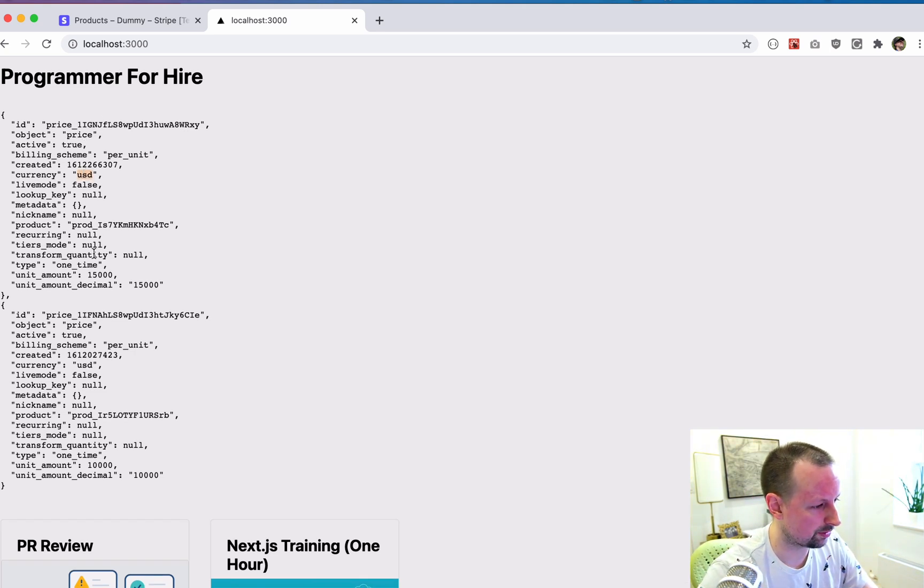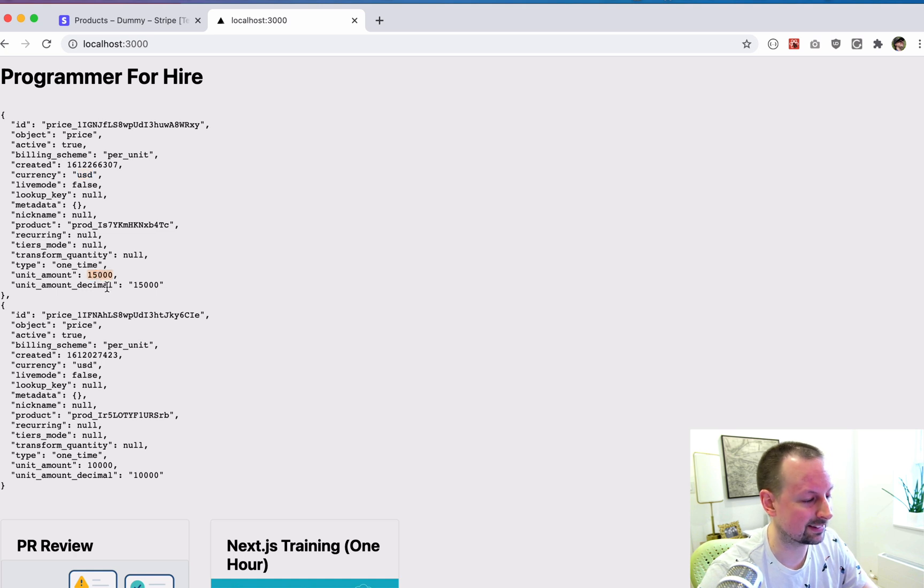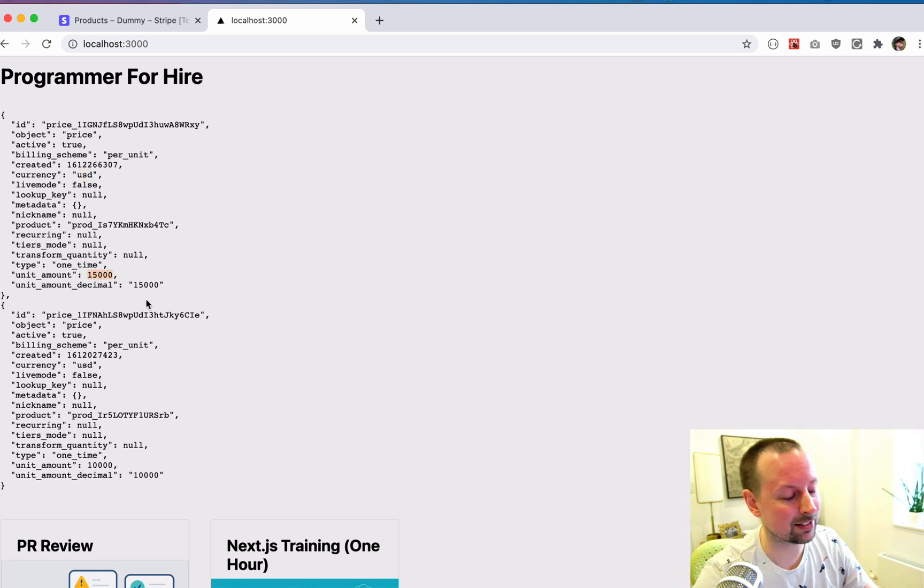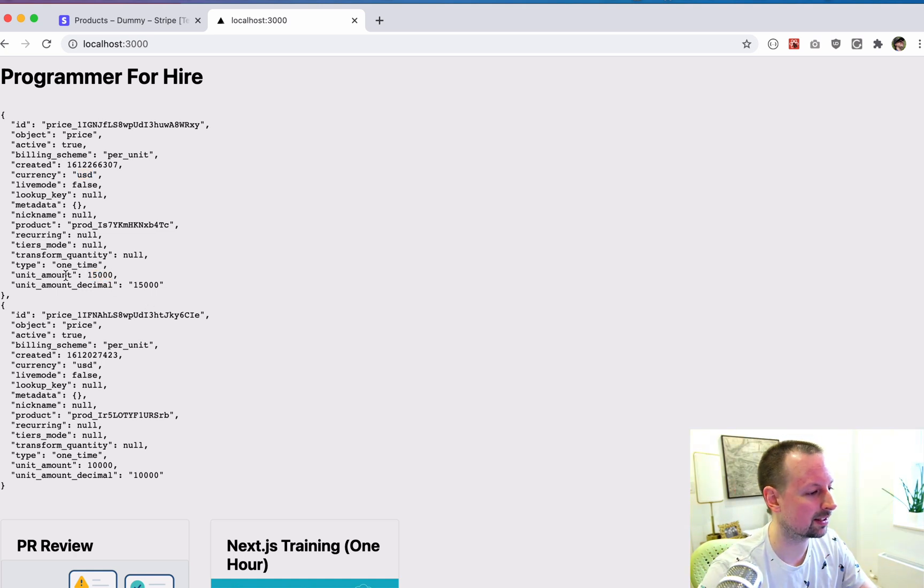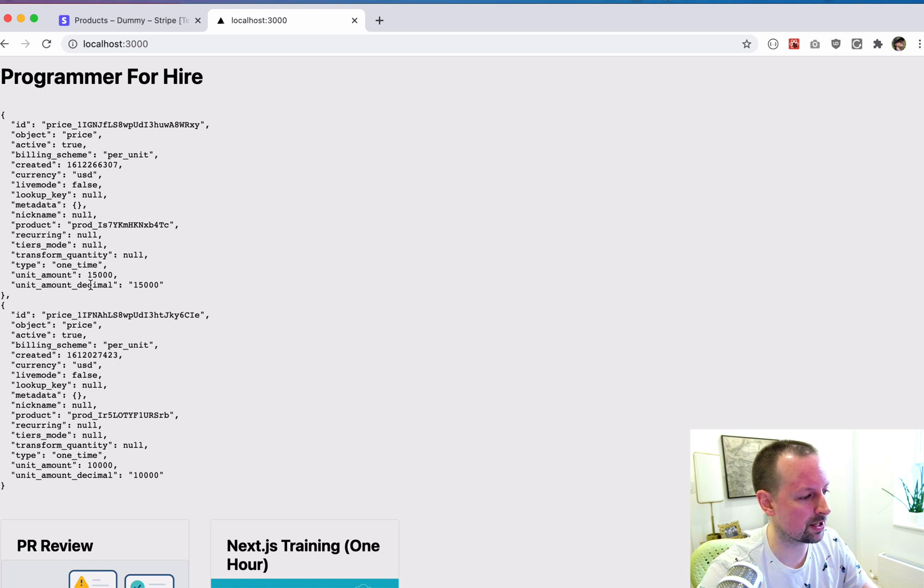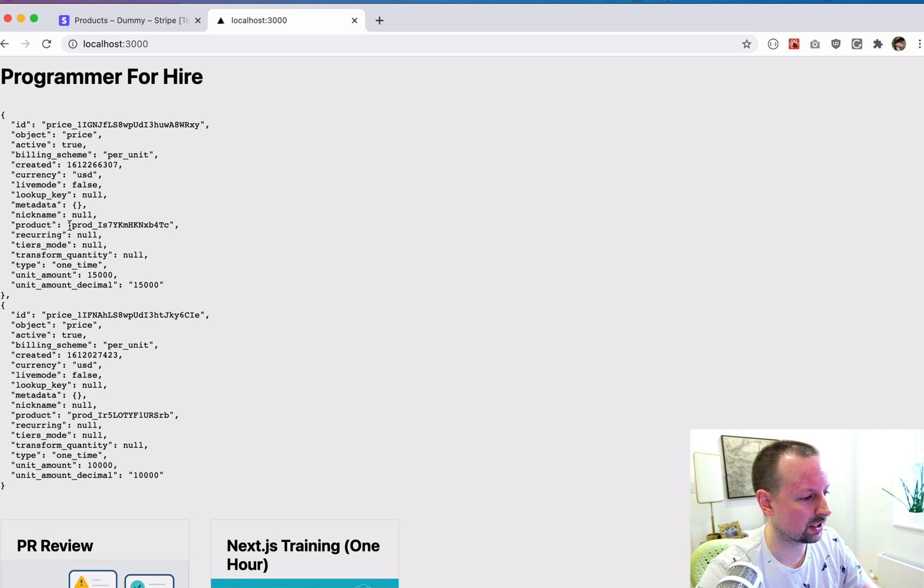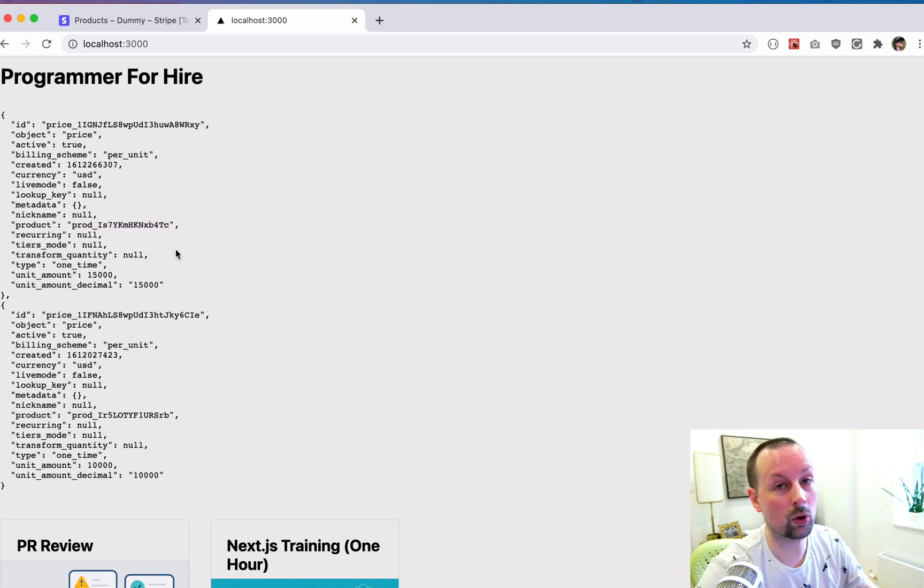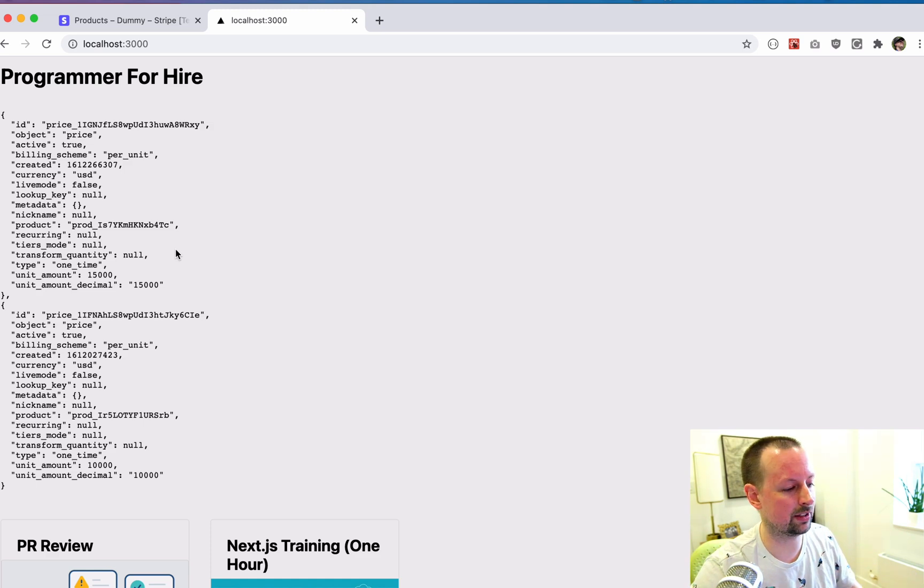we know it's USD. We know it's 150, 15,000 cents, 150 bucks, but you can see there's no info here about the product itself. So all it gives us is the ID of the product. Great. So how do we get this product information?